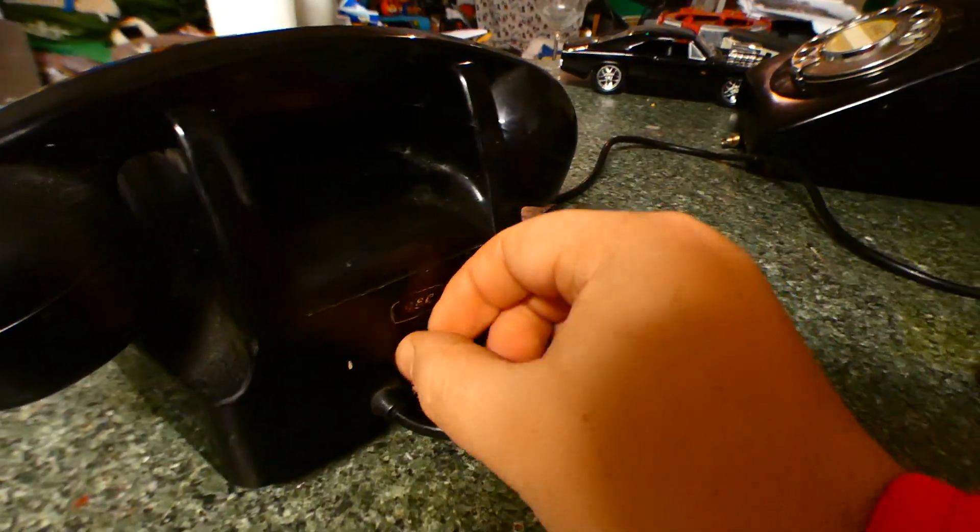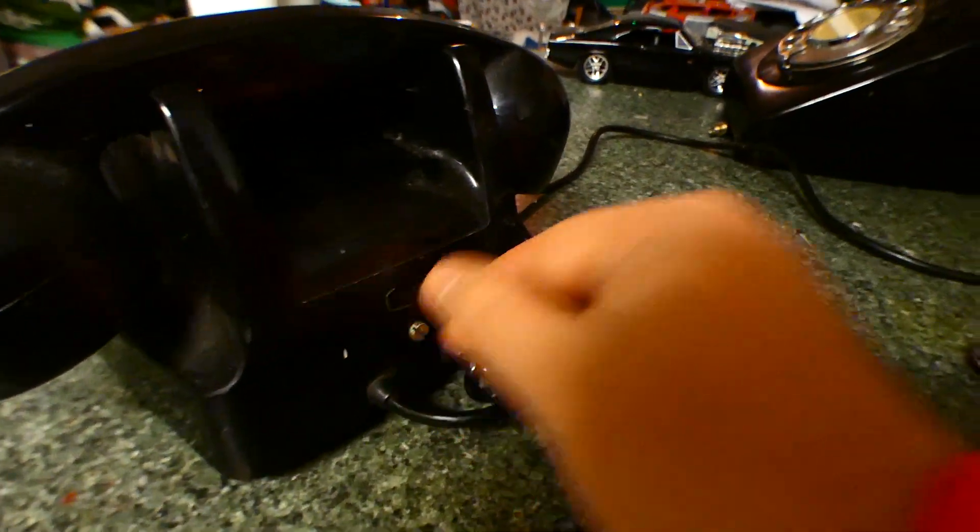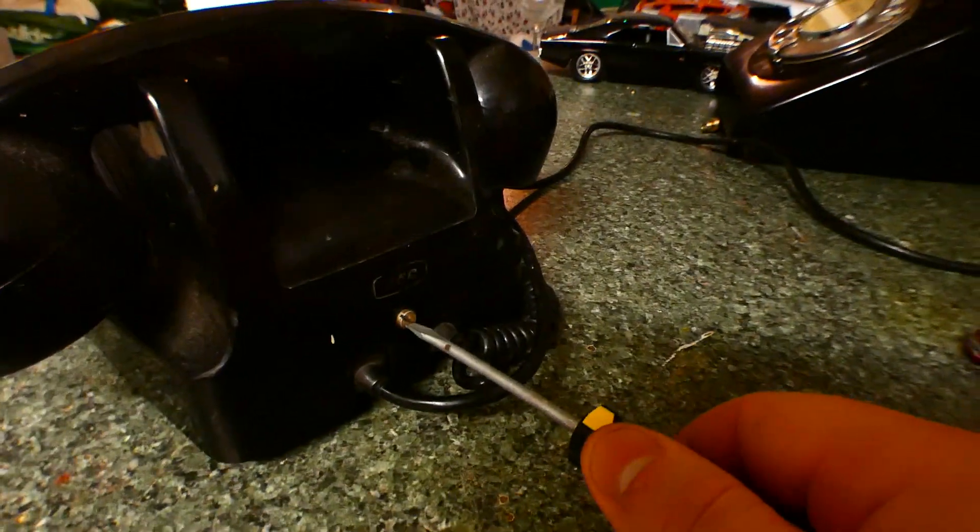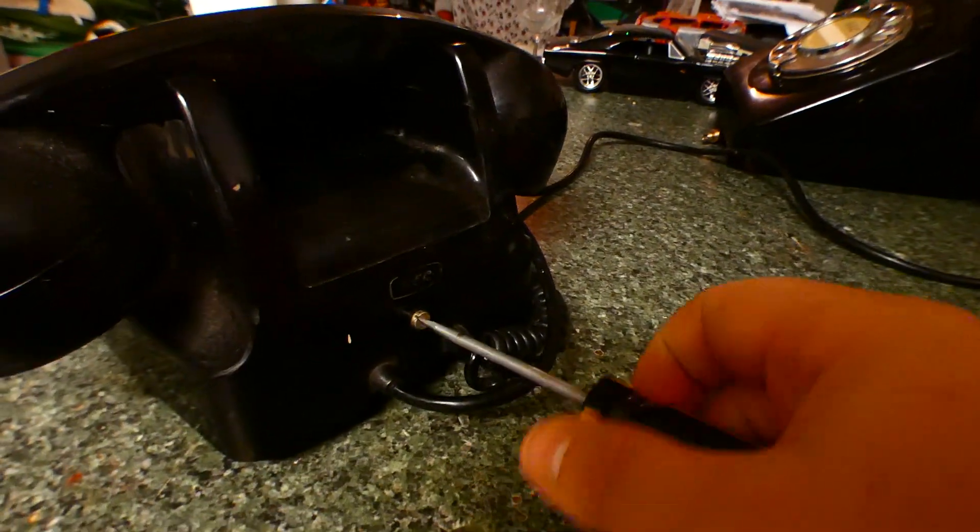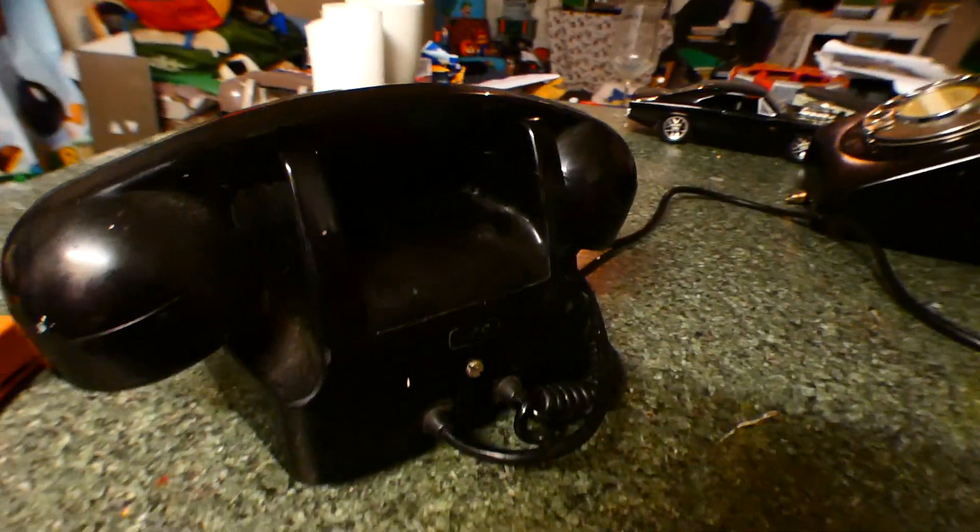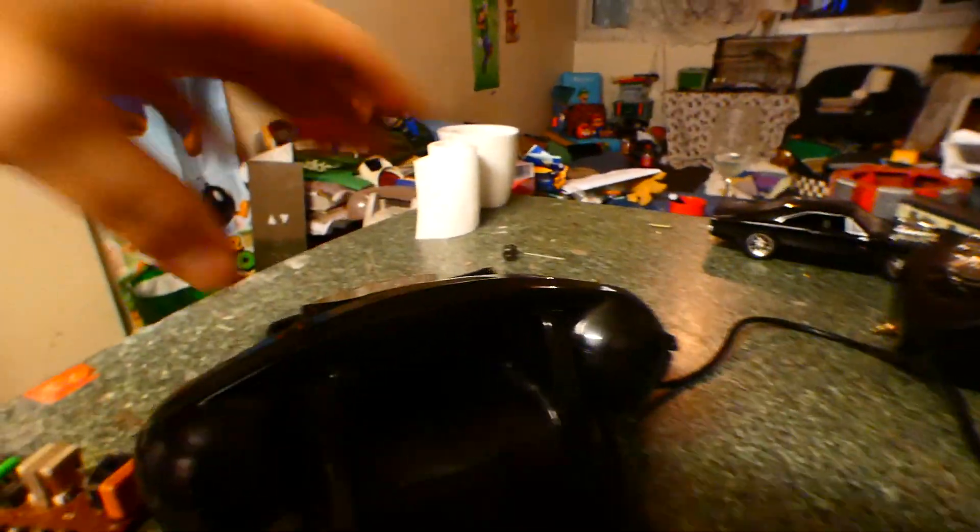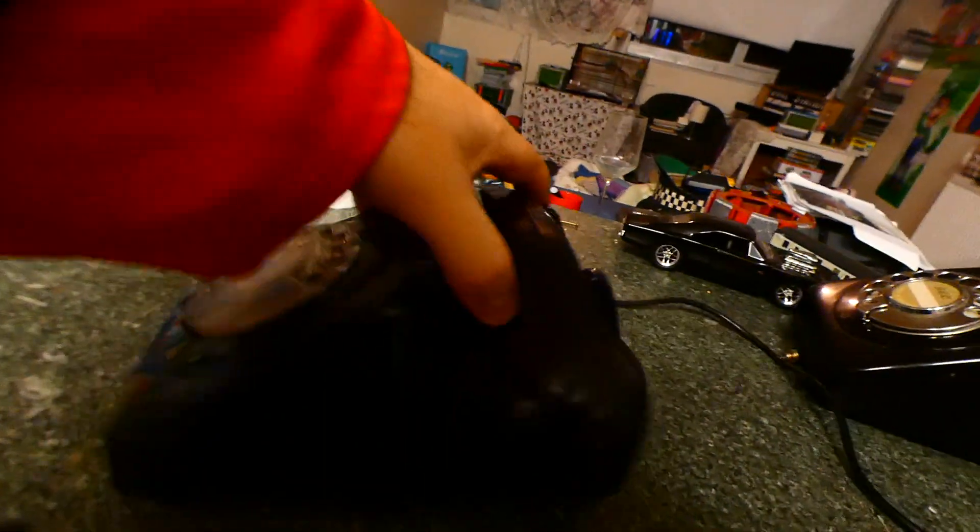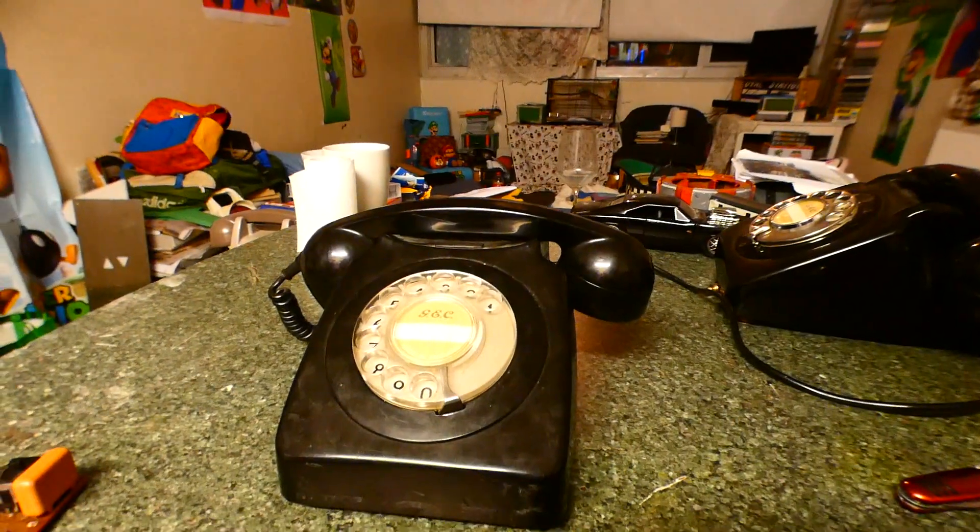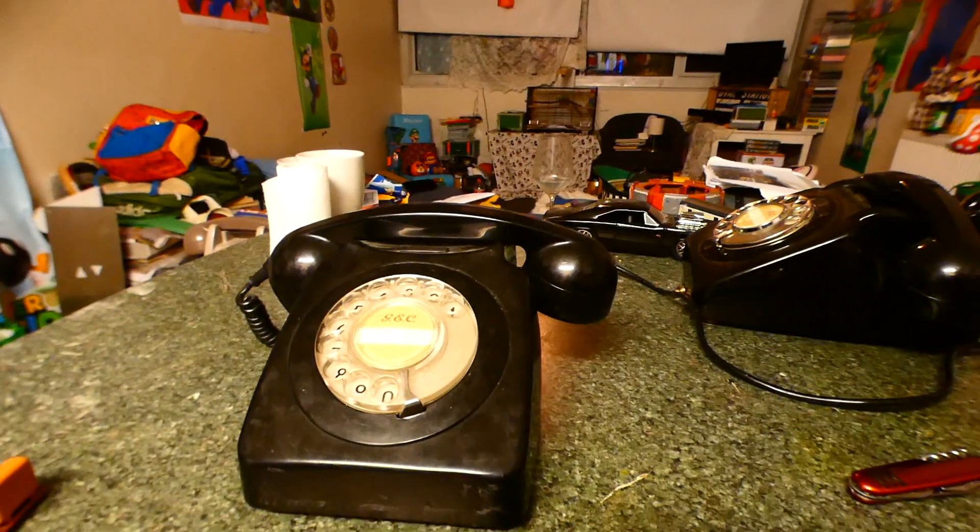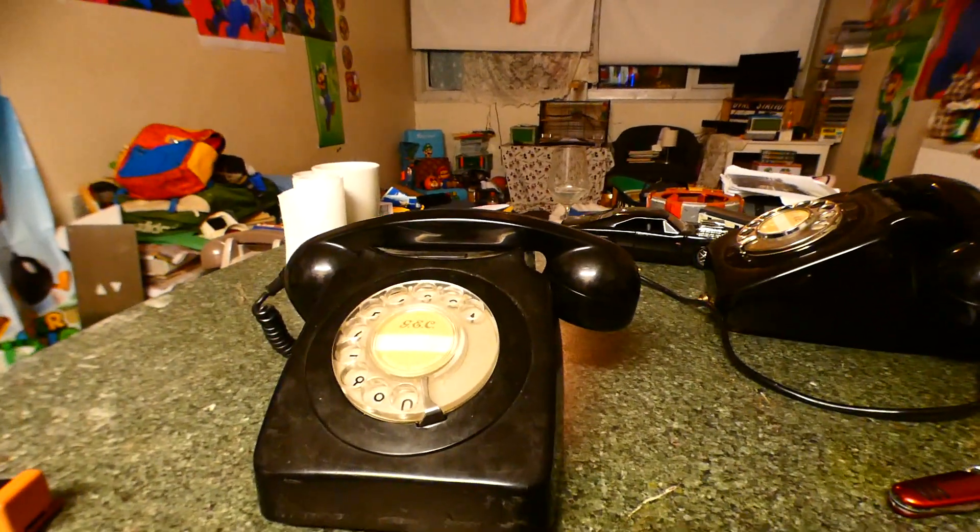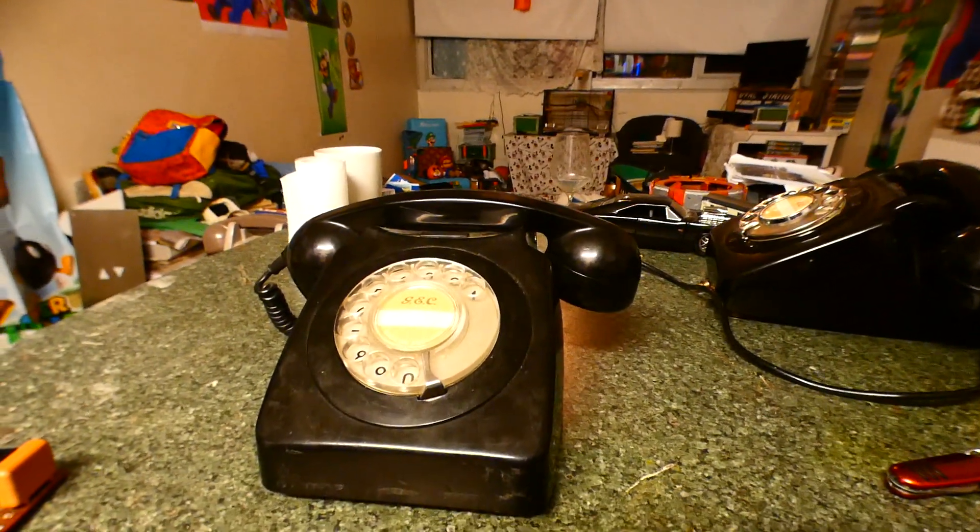This is actually a PMG screw actually. They fit these 746 phones quite well. But, that's a video show on my 1972 Mk1 GEC 746 Clone.